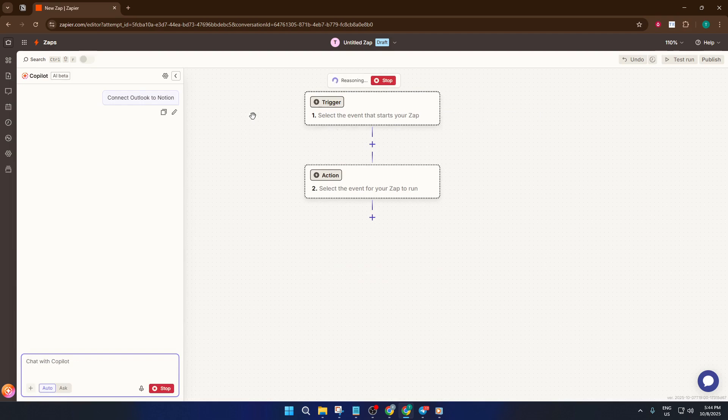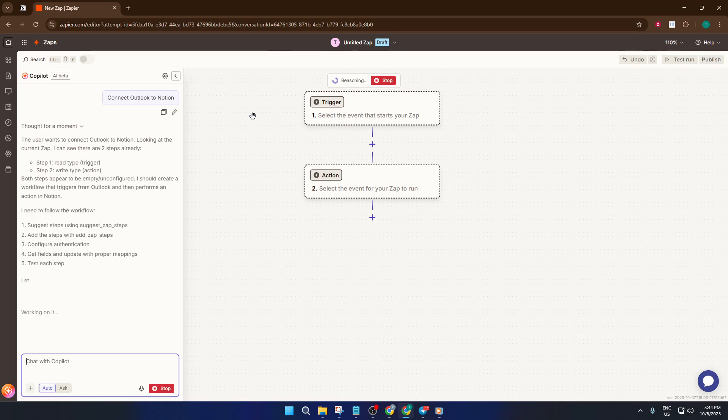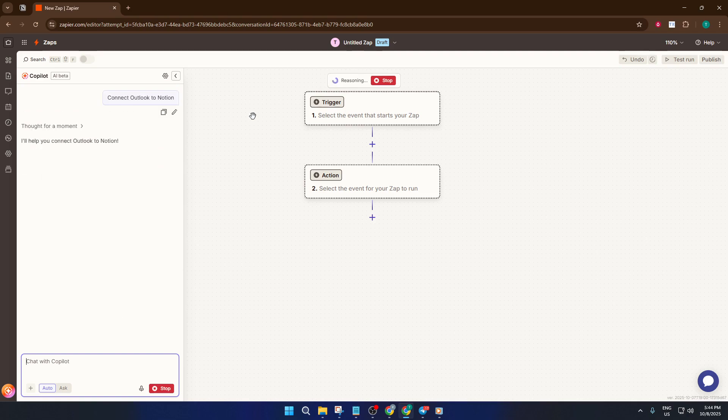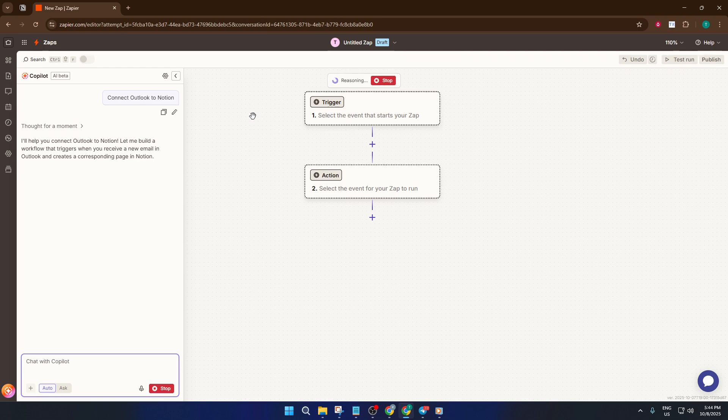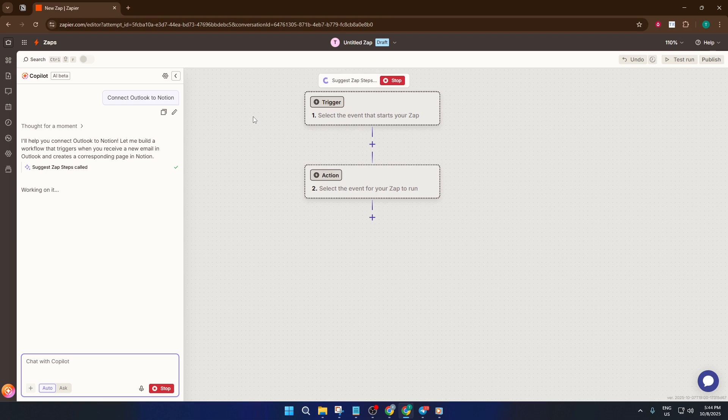When Zapier creates the automation, you'll see some steps called actions that need to be set up. This is where you'll connect your Outlook account. Just click on the area that says it's waiting for you to log in and sign in with your Outlook credentials. Sometimes it takes a minute or two, especially if Outlook wants to double-check it's really you with a verification code. Don't worry, this is normal and it's just for security.